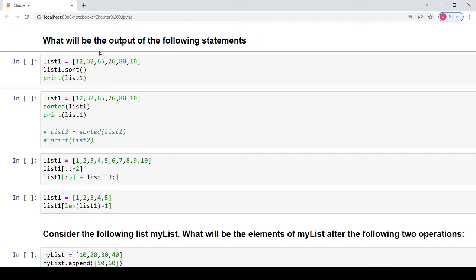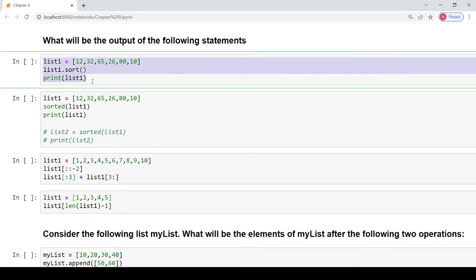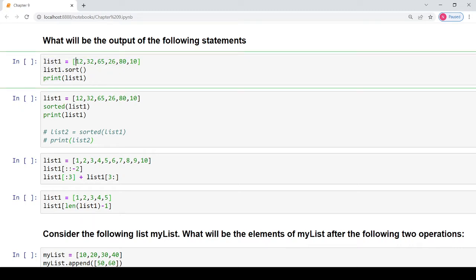Starting with the first question, you have been asked to specify what will be the output of the following statement. In the first part you are given a list named list1 containing the values 12, 13, 65, 26, 80 and 10, and the next statement is list1.sort, then you have to print the result of list1.